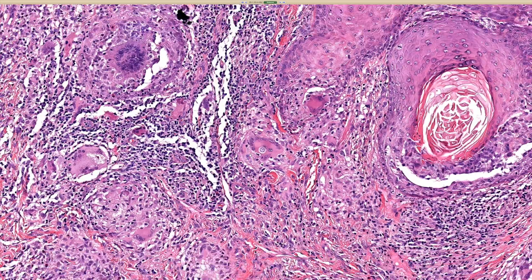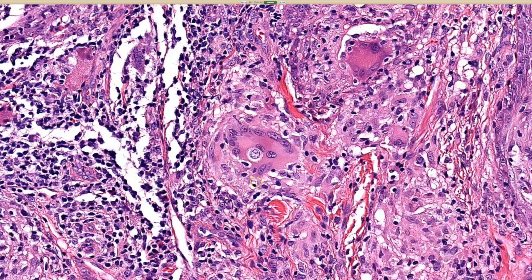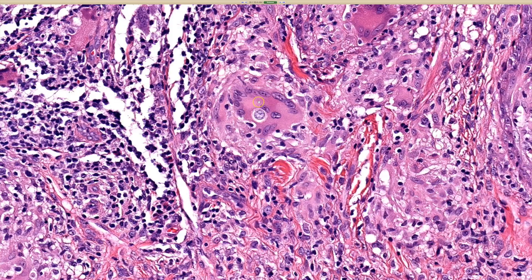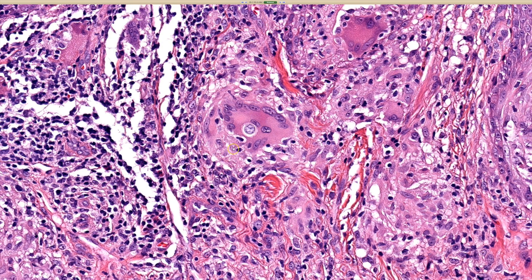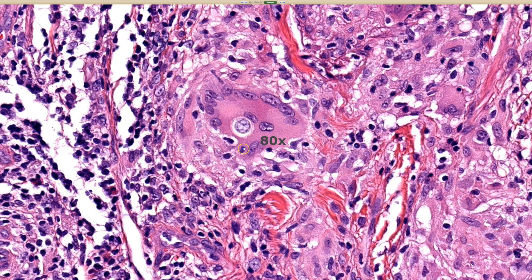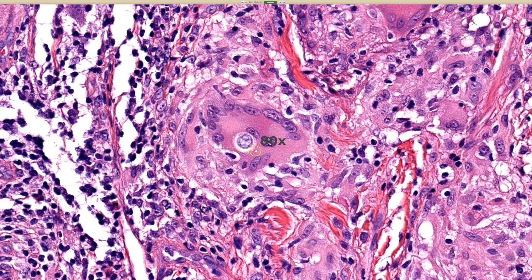And then as we go closer, we can see eosinophils. I wouldn't jump to thinking that this is pus necessarily.